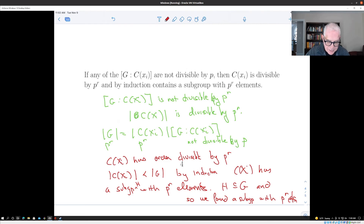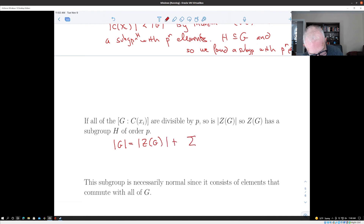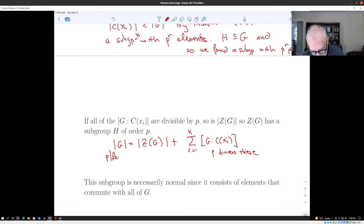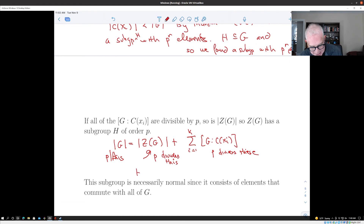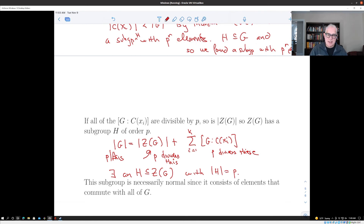Now we're back to the other case from Cauchy's theorem: all of the indices are divisible by p. Looking at the class equation again, p divides the order of G, all the index terms are divisible by p, so p must divide the size of the center of G. That means we have a subgroup H in the center of G with p elements — that's the Cauchy's theorem situation, since the center is abelian and p divides its order.